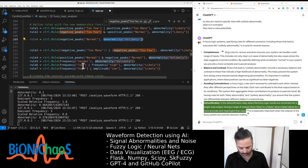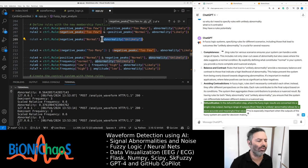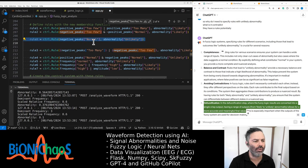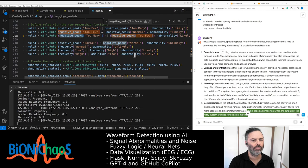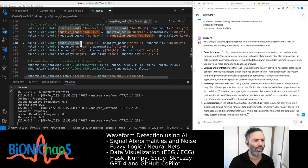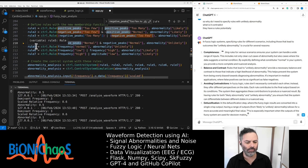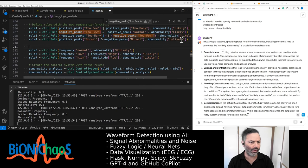In the defuzzification step, where the fuzzy logic results are converted into a single crisp output, having a range of outputs from 'likely' to 'unlikely' abnormality allows for a more accurate final value. In your case, having a rule that explicitly states when an ECG is likely normal — unlikely abnormality — is important for cases where the waveform does not exhibit clear signs of abnormality. The goal of a fuzzy logic system is not just to identify when something is wrong, but also to recognize when it's right.